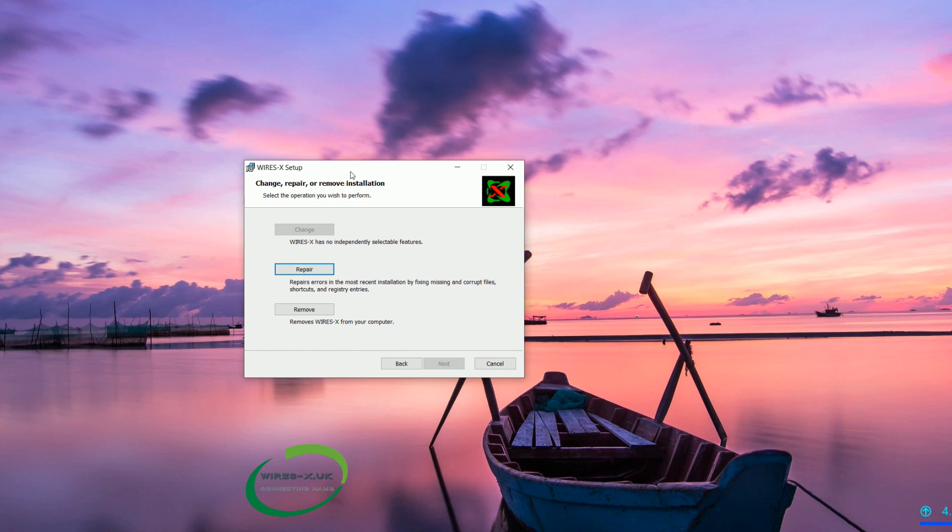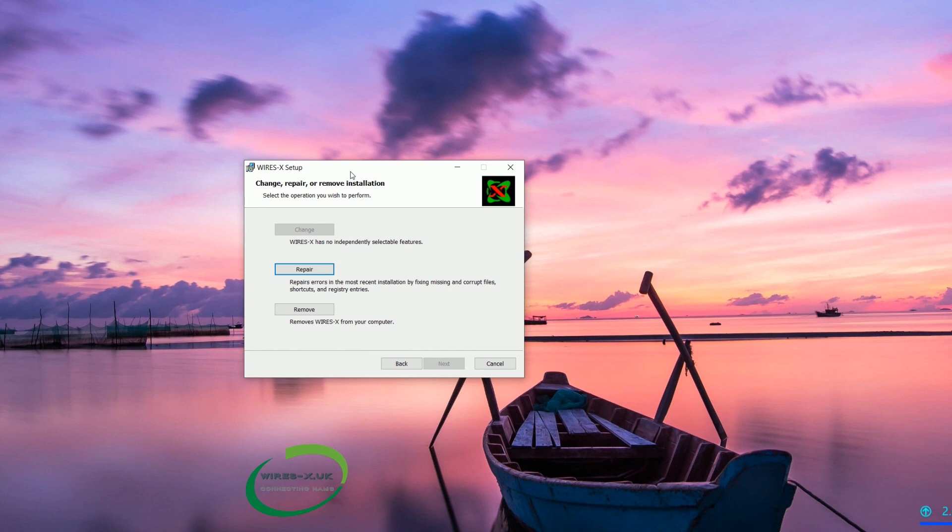What is installed on your computer versus the install files. And then if there is a difference then it will write those files again to your hard drive. Potentially something has become corrupt or just not working properly. So it will redo it for you.